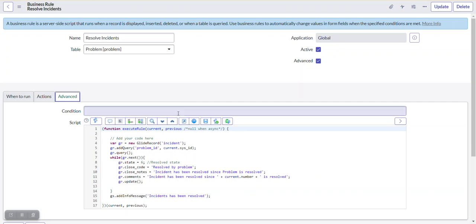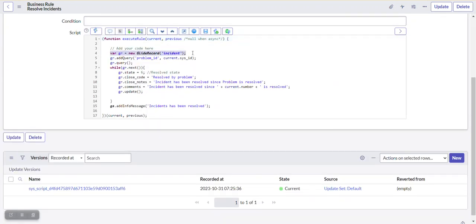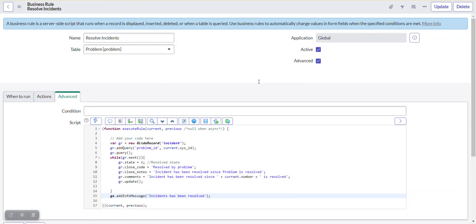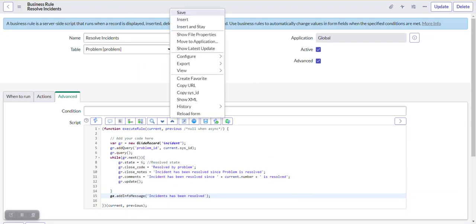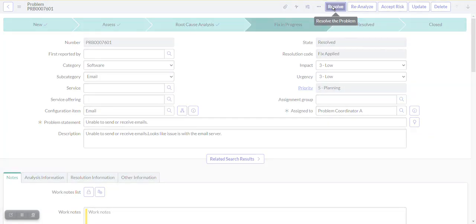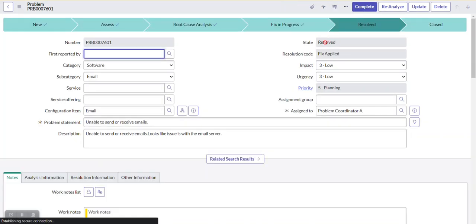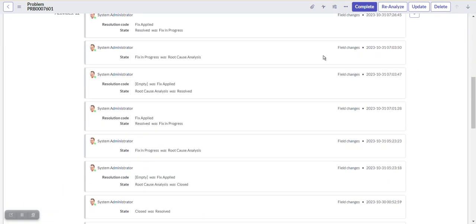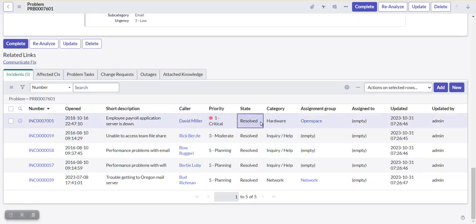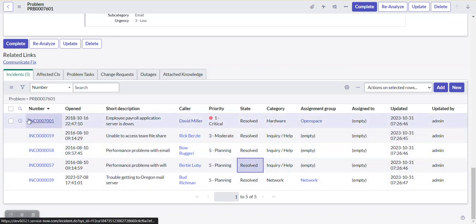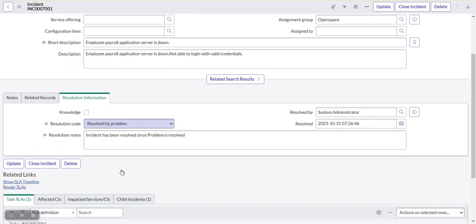Let's save and execute this. We change the problem state to resolved. All associated incidents — previously in 'New' state — are now changed to 'Resolved'. Opening one incident, we can see the state is resolved, resolution information shows 'Resolved by Problem', resolution notes show the message we configured, and comments show 'Incident has been resolved since [problem number] is resolved'.